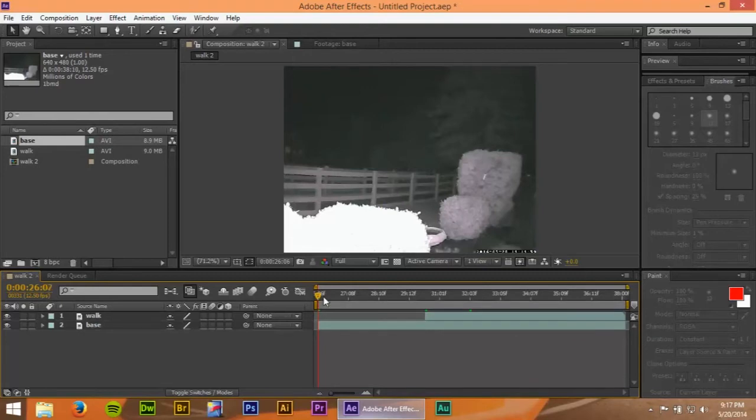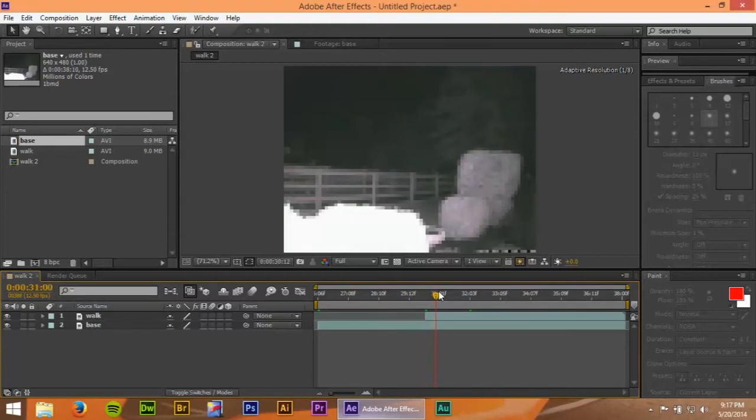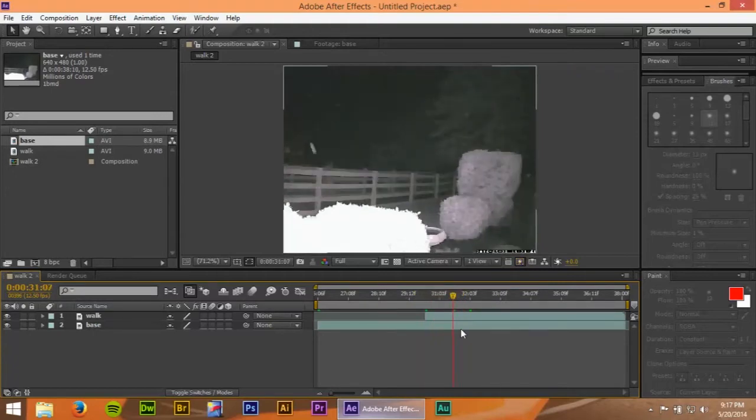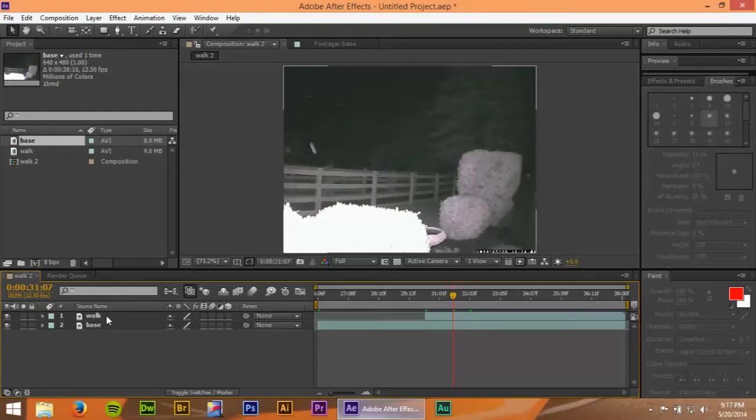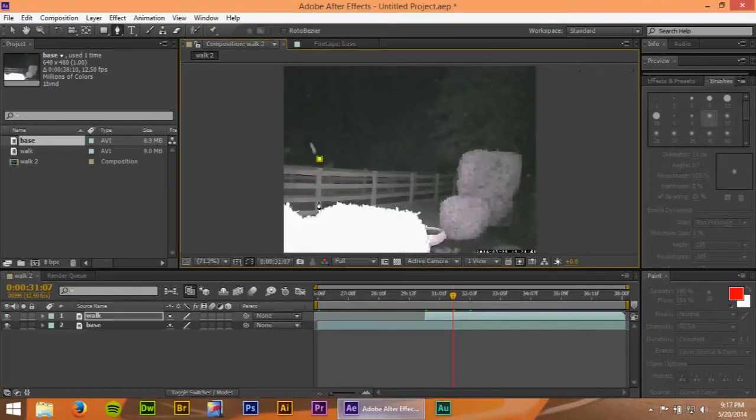So now the ghost should start appearing right about here, and I want it to come in about right here. So now I'm going to make sure I'm on the walk cycle. I'm going to get the pen tool. I'm just going to make a really rough, simple outline that this can follow.